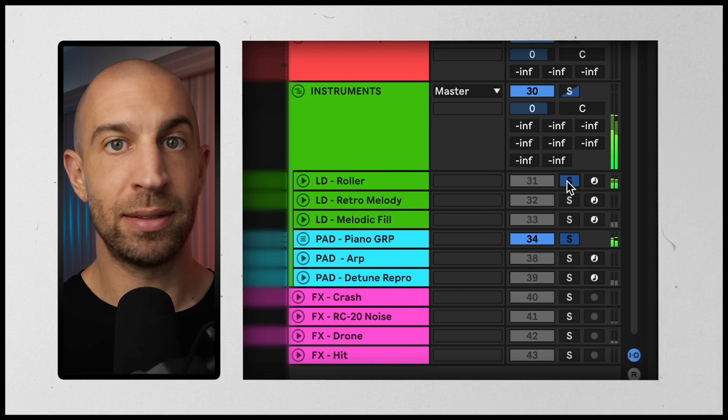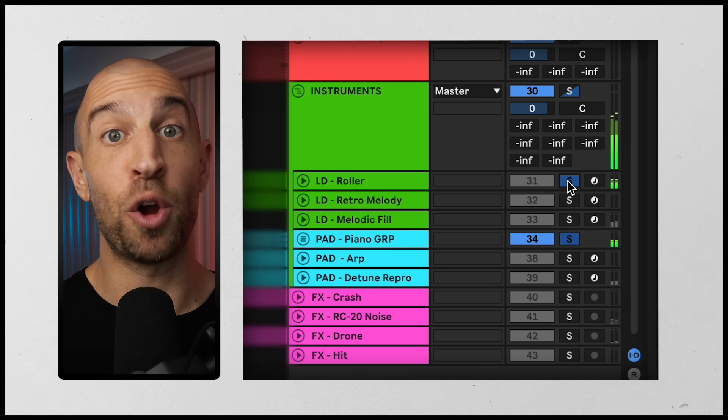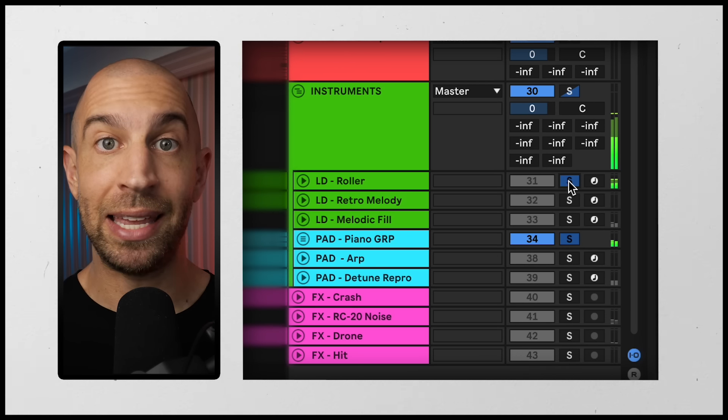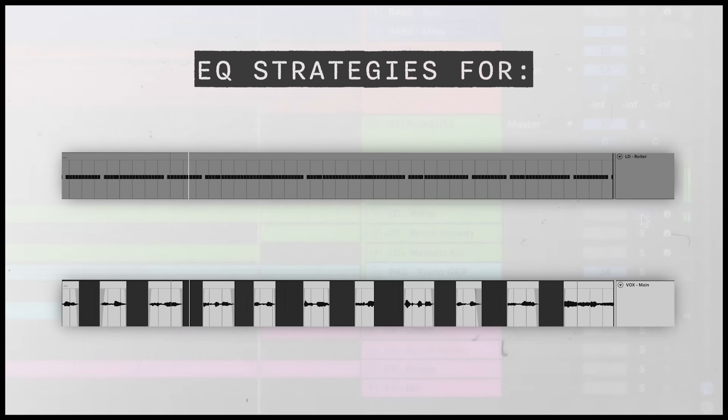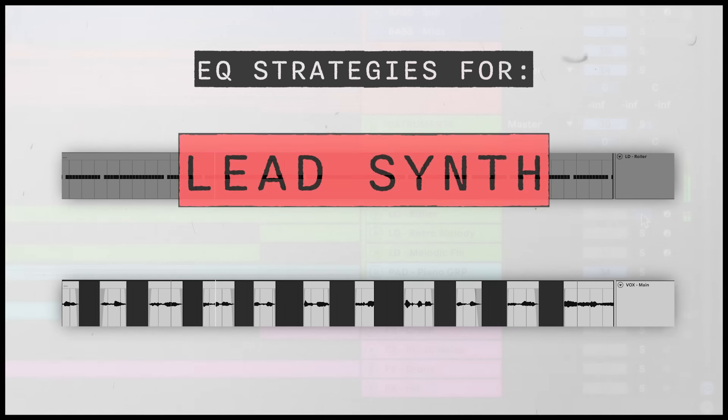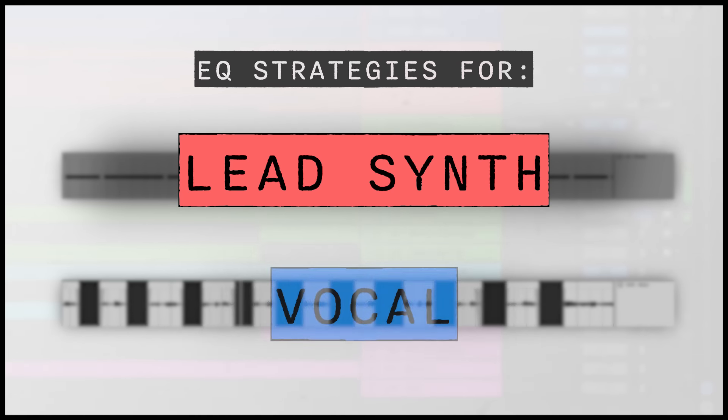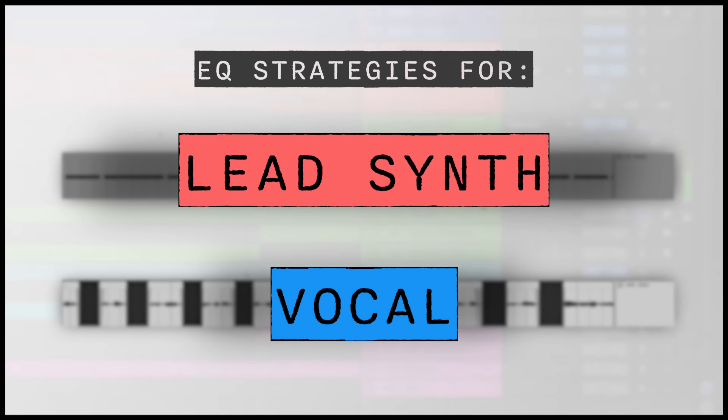This would be like my mid-bass, the piano, this arpeggiated lead. Let's focus on getting this lead and the vocal right because they do play on top of each other in both my verse and chorus.